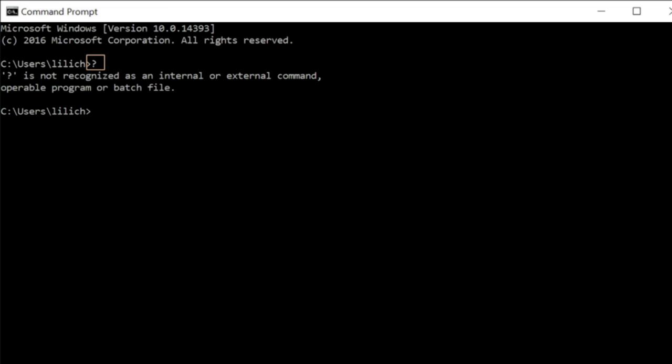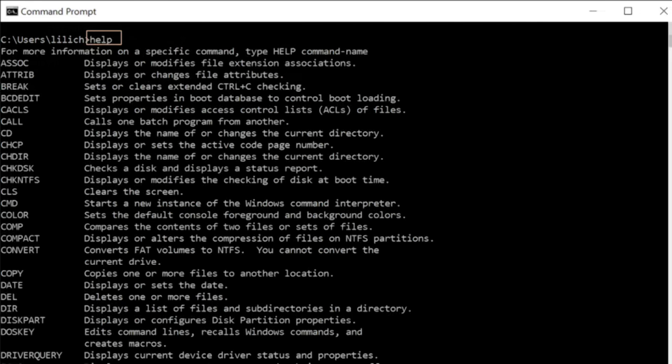Not particularly friendly, very binary, doesn't understand. So if you try again — maybe you type in 'help' — you get a list of commands, and you have to type in those exact commands in order for the system to work.